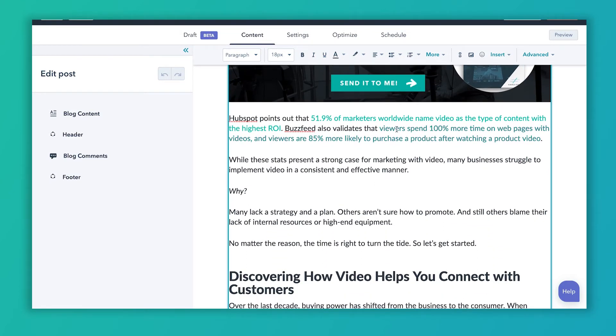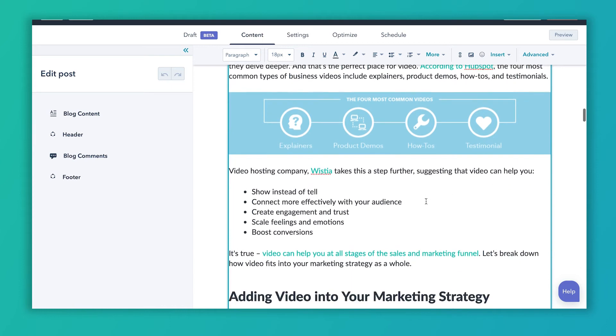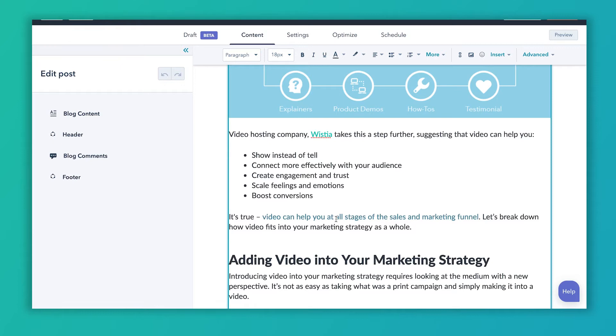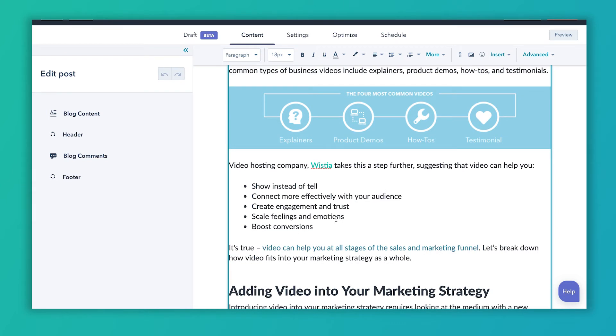The other thing you want to consider doing — some of these links in this blog post are links to other pieces of content that we have on our site about video marketing. By interlinking your blog posts, articles, and pages inside of your website, you have a chance to pass that page authority from one page to the next. It gives search crawlers a chance to follow that trail when they're looking for content to serve up to the searcher. You'll see we have a link out to HubSpot, and a link about video helping at all stages of the sales and marketing funnel, which is a blog post that we have. Internal and external links — very important in optimizing your blog post.